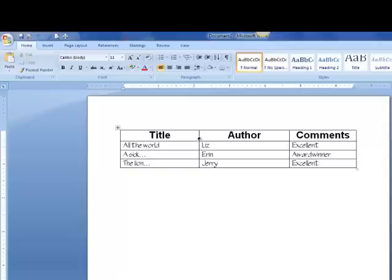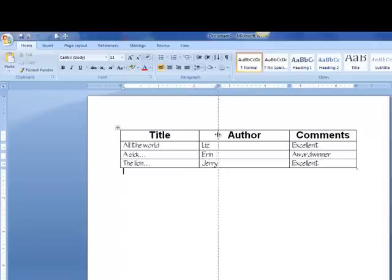I can do the same thing for author and title. Go to the line between the title and the author, get the double arrow, hold the mouse key down and drag.